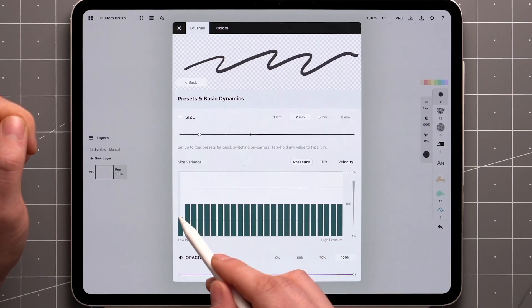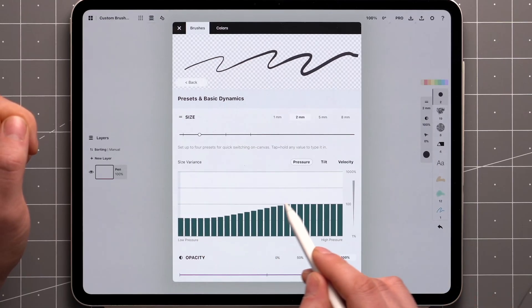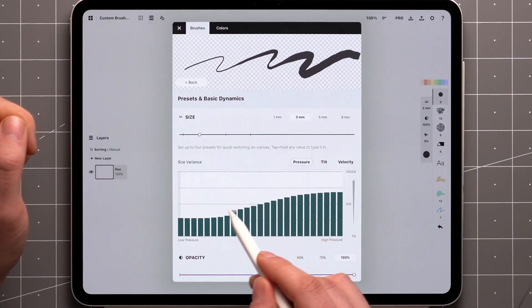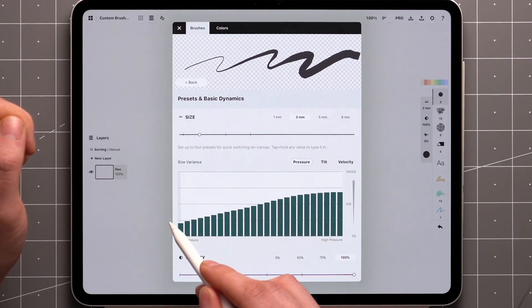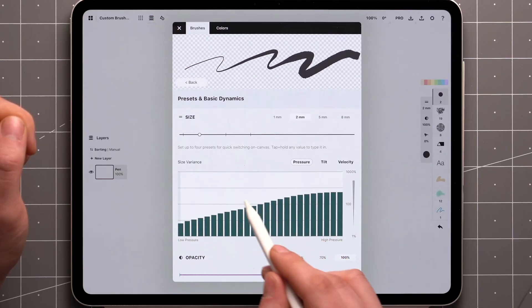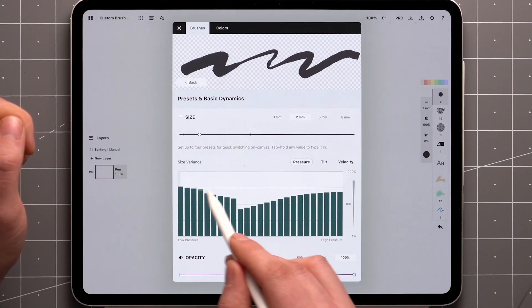When we start making changes to the graph, which you can do by running the stylus across, you can see how this affects the width of the brush at any given pressure.